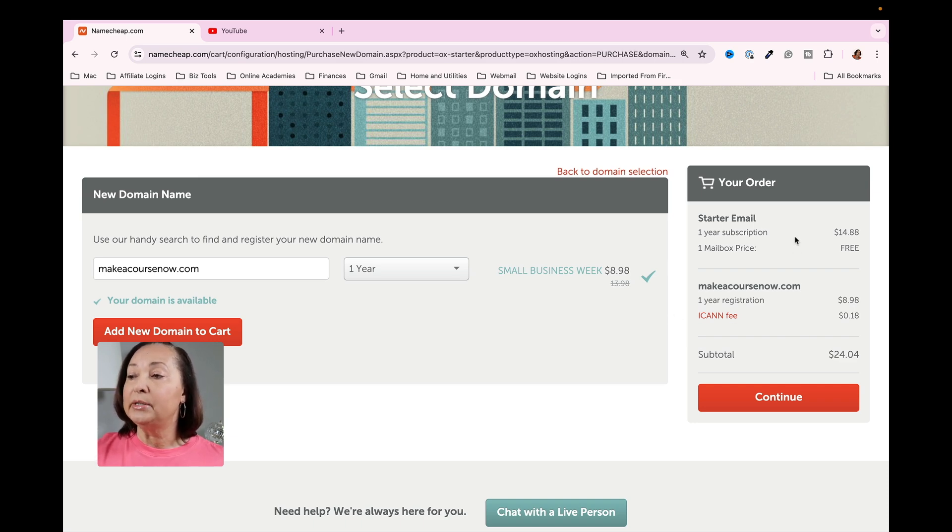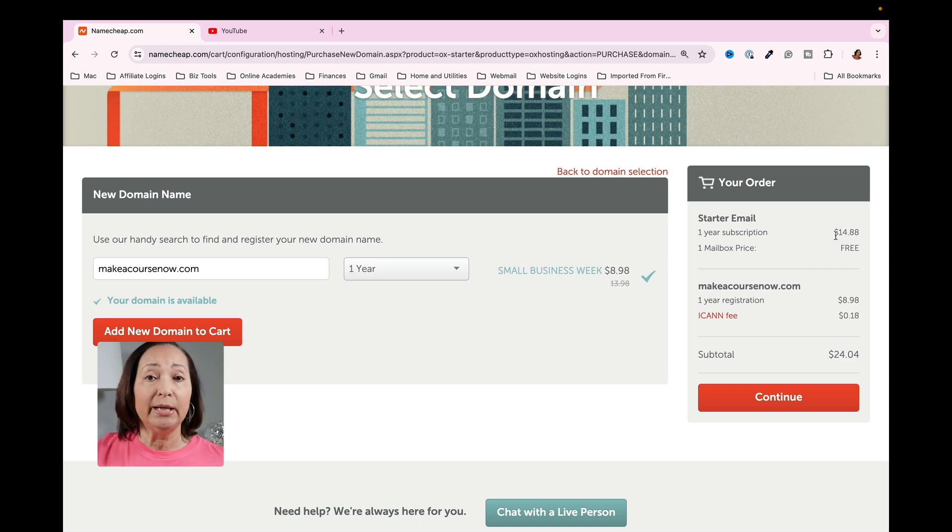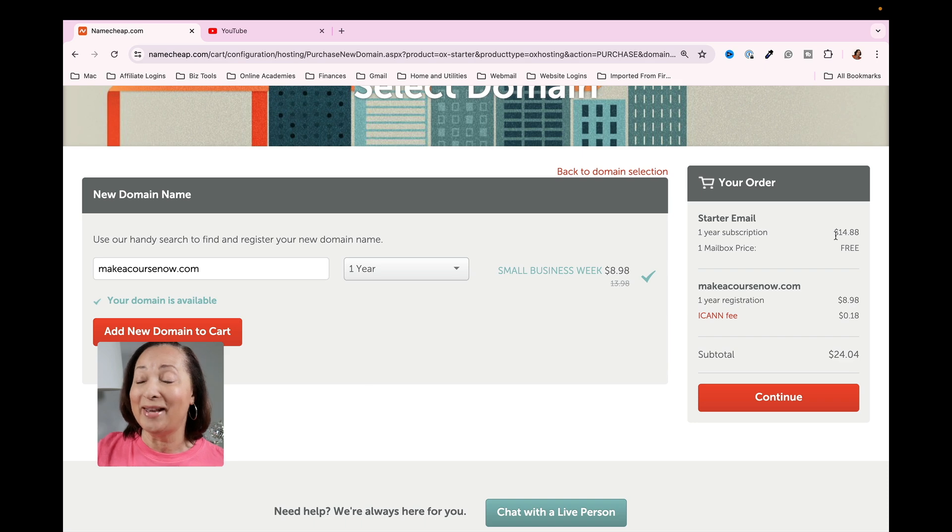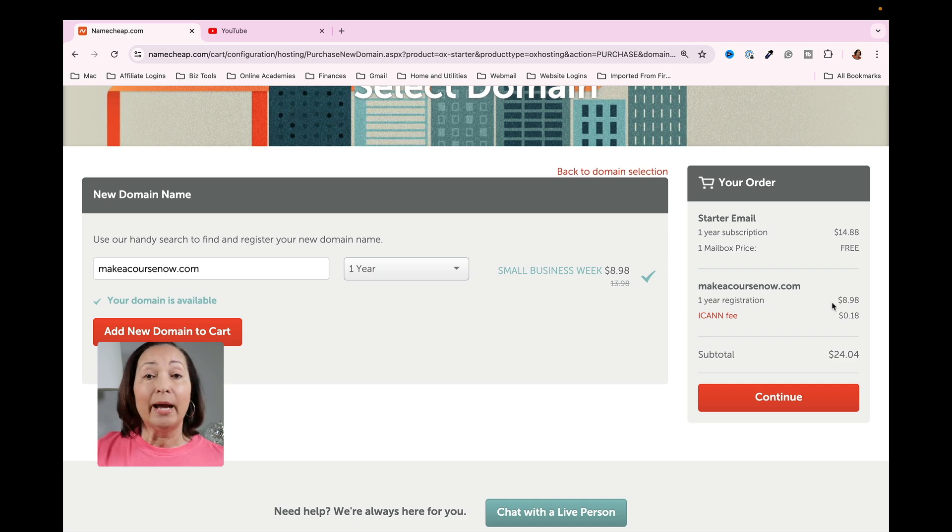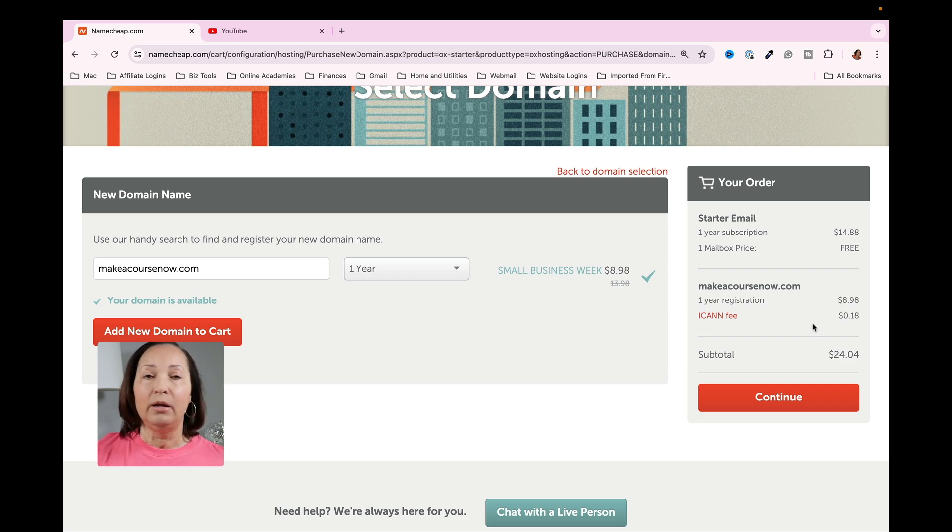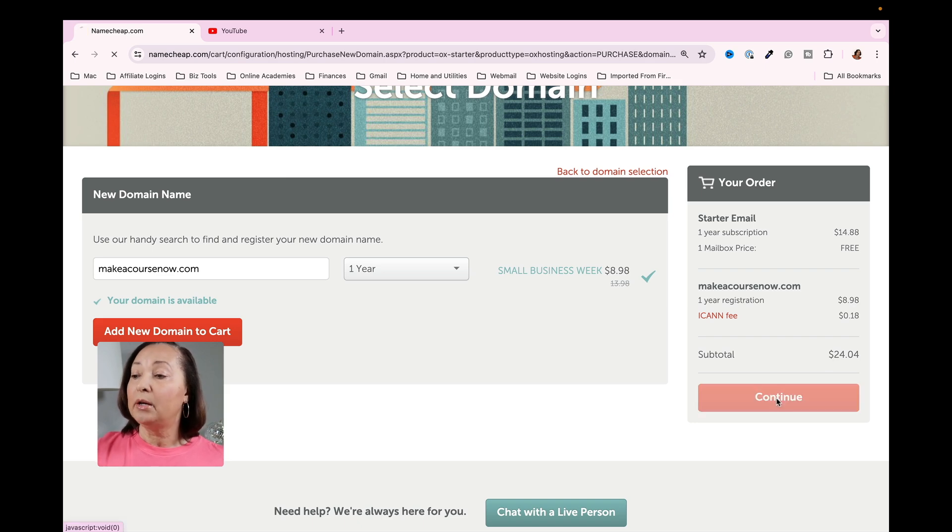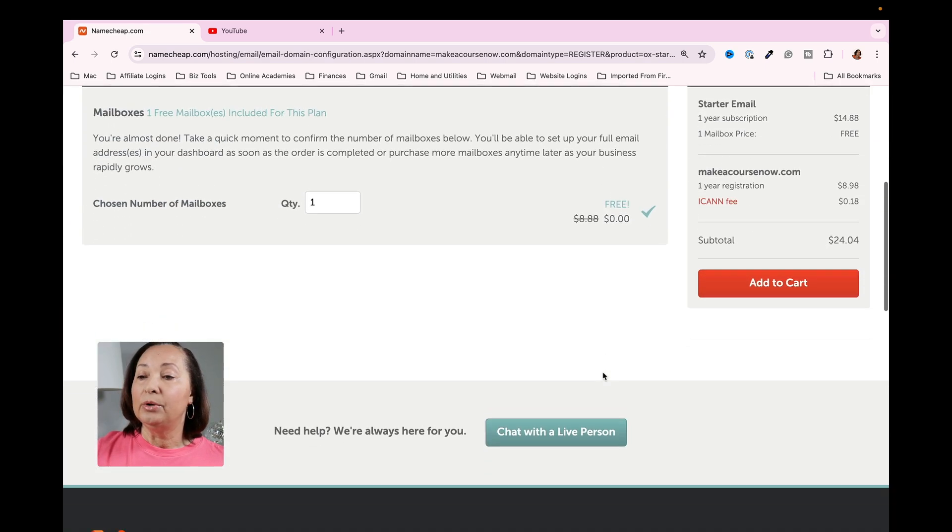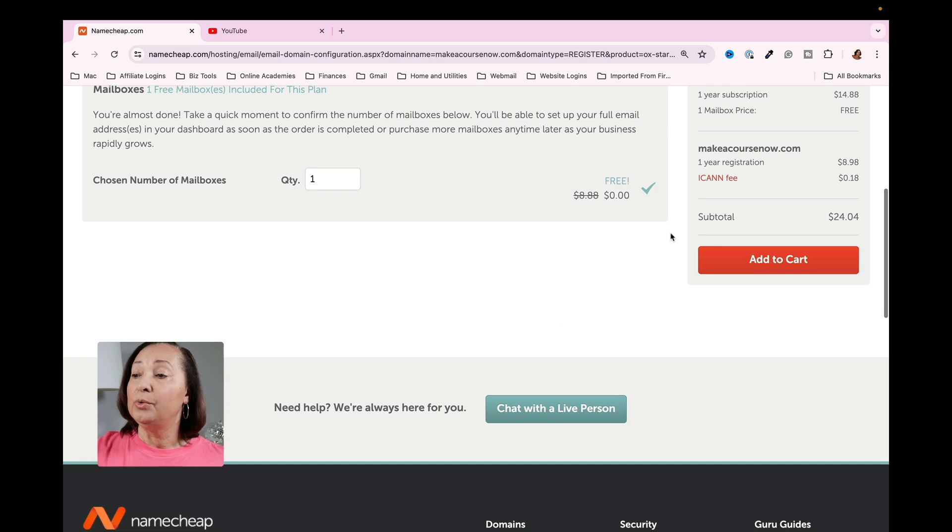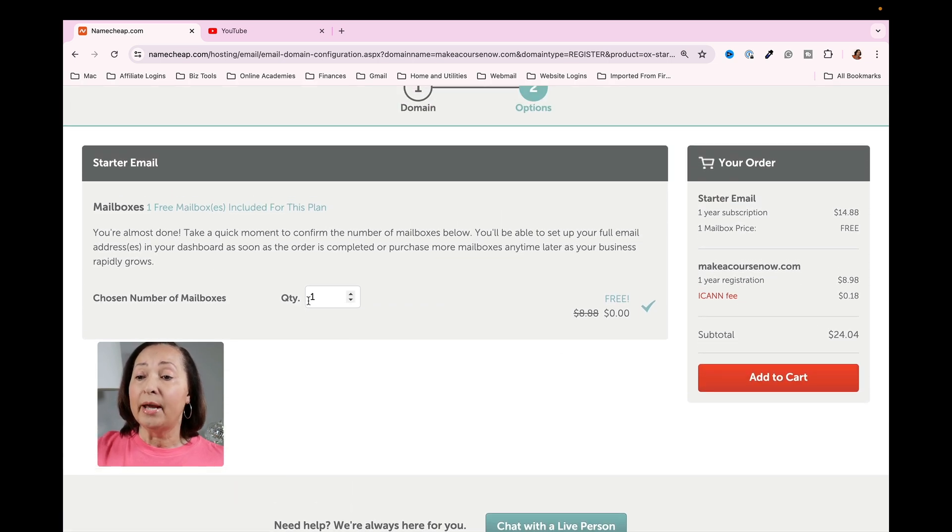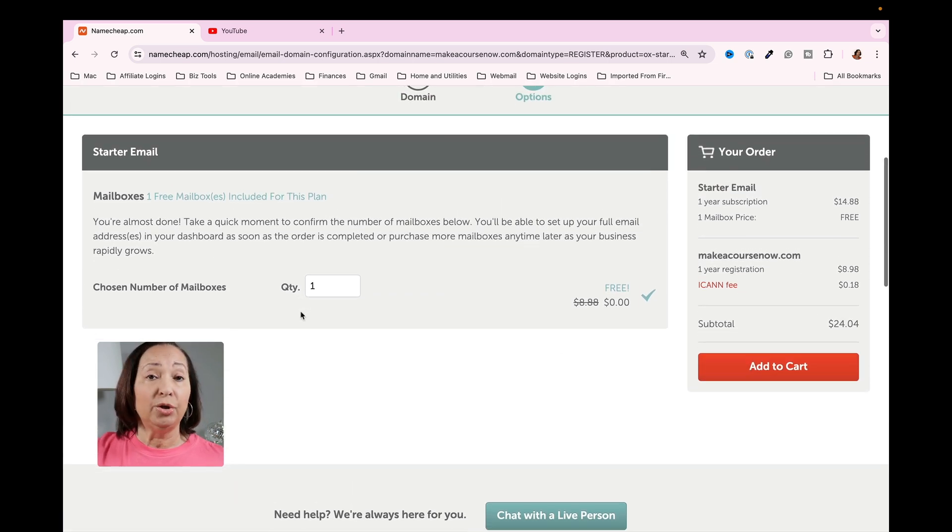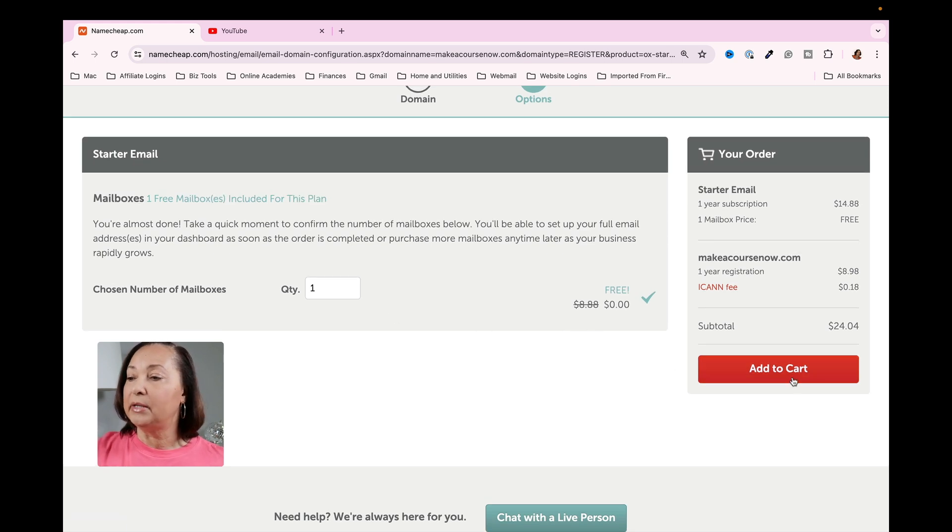A one-year subscription for the email address is set to $14.88. This is before that coupon I clipped. And then the one-year registration for my domain is set to $8.98 plus the ICANN fee. You can't get around the ICANN fee. So we're going to go ahead and click on continue. It's going to allow me to go to the next page and choose if I want additional mailboxes. I'm going to just stick with that single one.